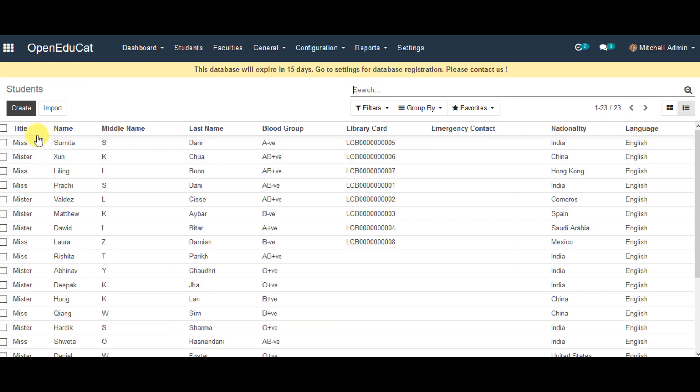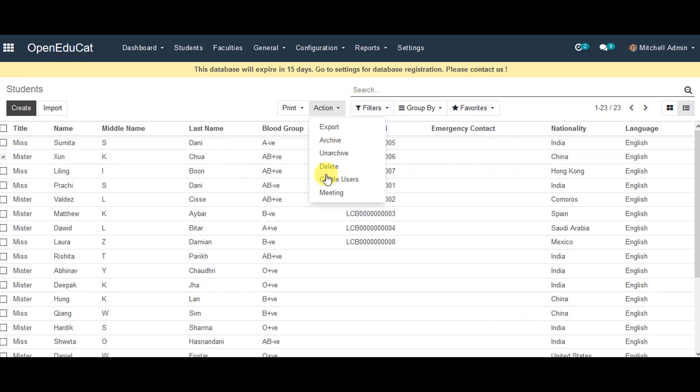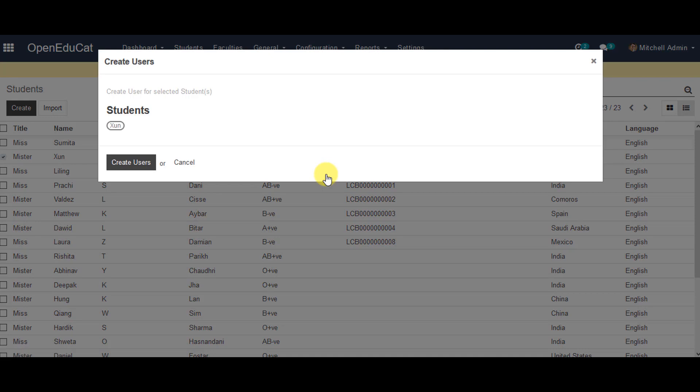We select the name of the student, go to action, then go to create users. We go ahead and click on create users again.